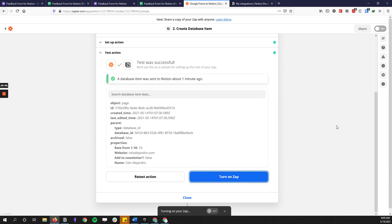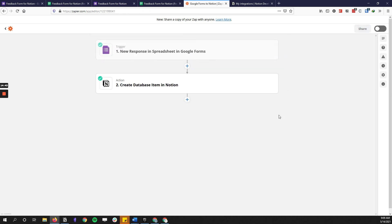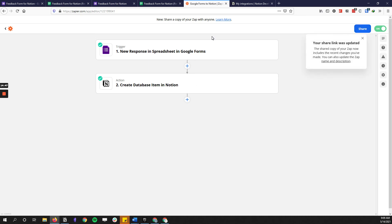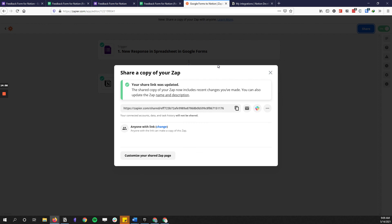The last thing you need to do is just turn the Zap on so it runs, and you should be good to go. I'll be sharing this workflow somewhere around this video — make sure to copy it and try it out. If you found this useful, please share it with someone who could use it and subscribe to my channel or newsletter. Thank you!